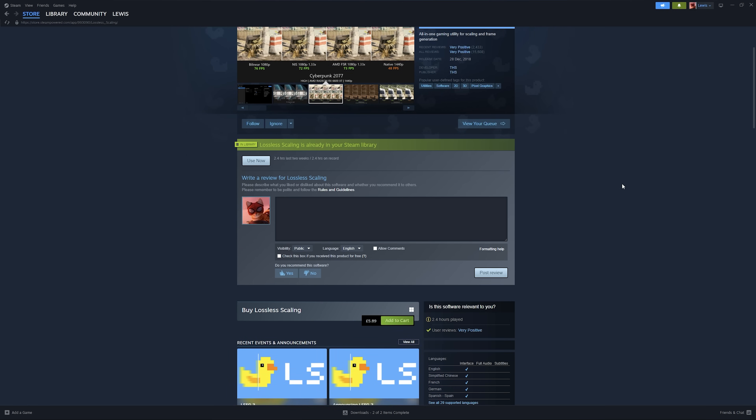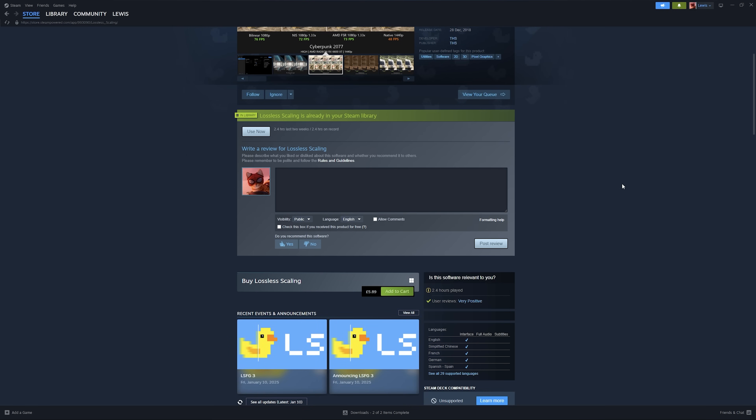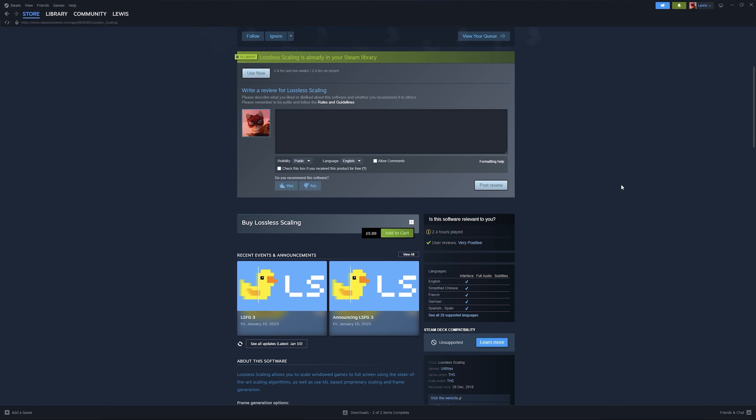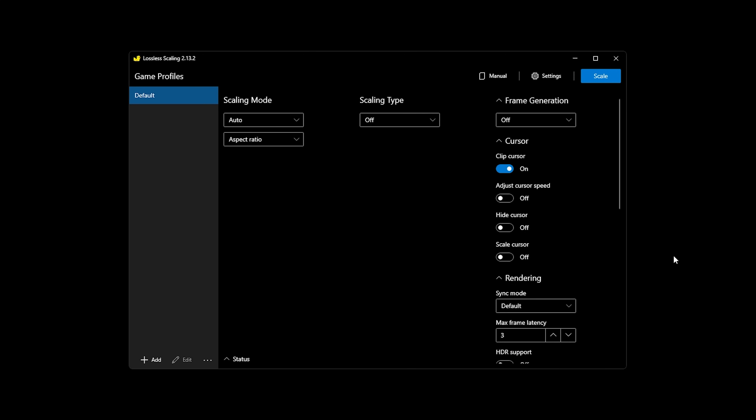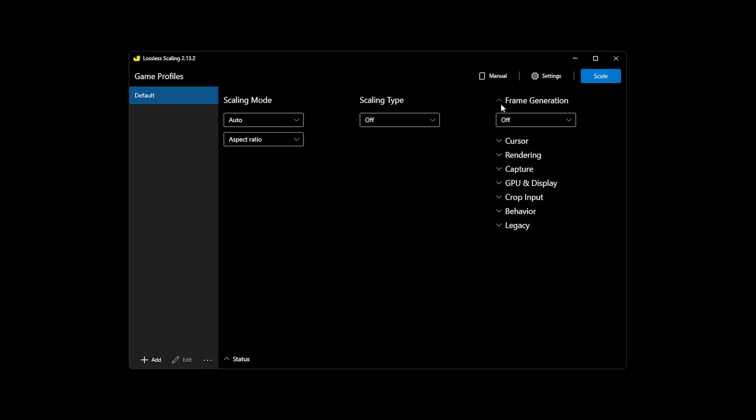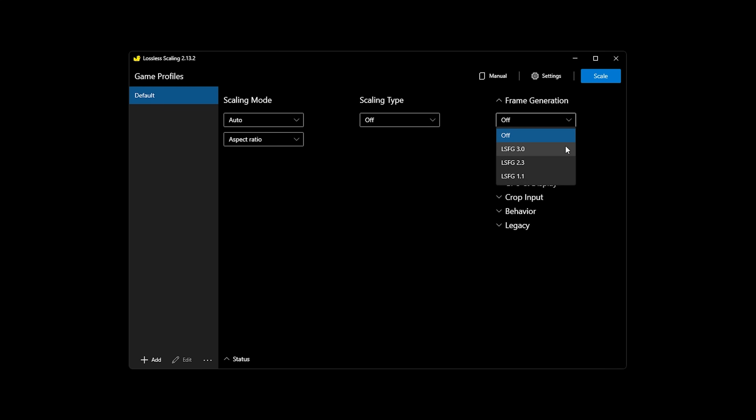The program itself can be found on Steam. Unfortunately it's not a free program, but the price is extremely reasonable at $5.89. It also could not be easier to use. Since we're only going to be looking at frame gen in this video, we're going to ignore the left side and focus on the tab called frame generation. There'll be an option that lets you choose between the different versions of frame gen — as of recording this video, the latest one is 3.0, but you should choose the latest version available to you at the time.